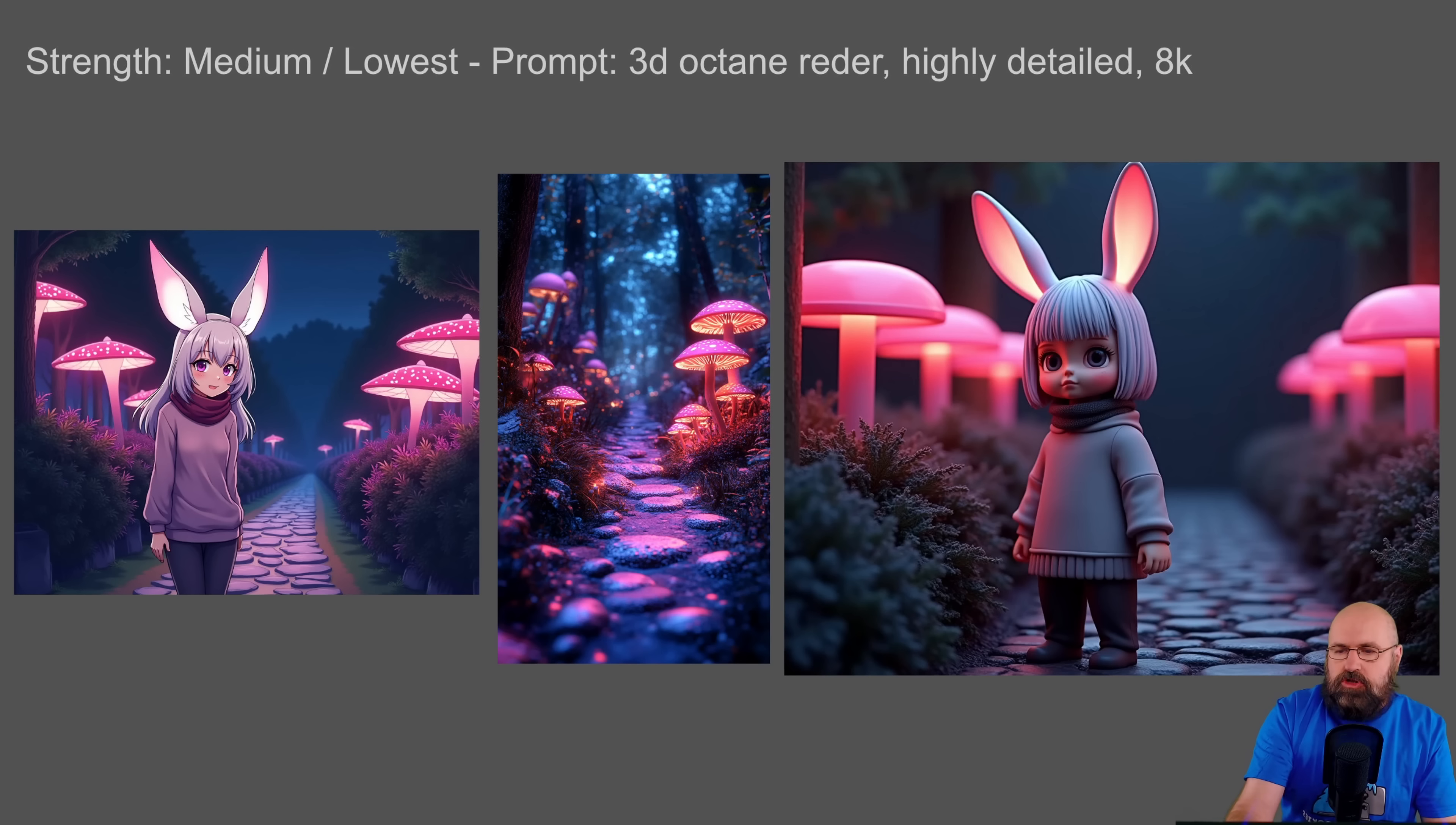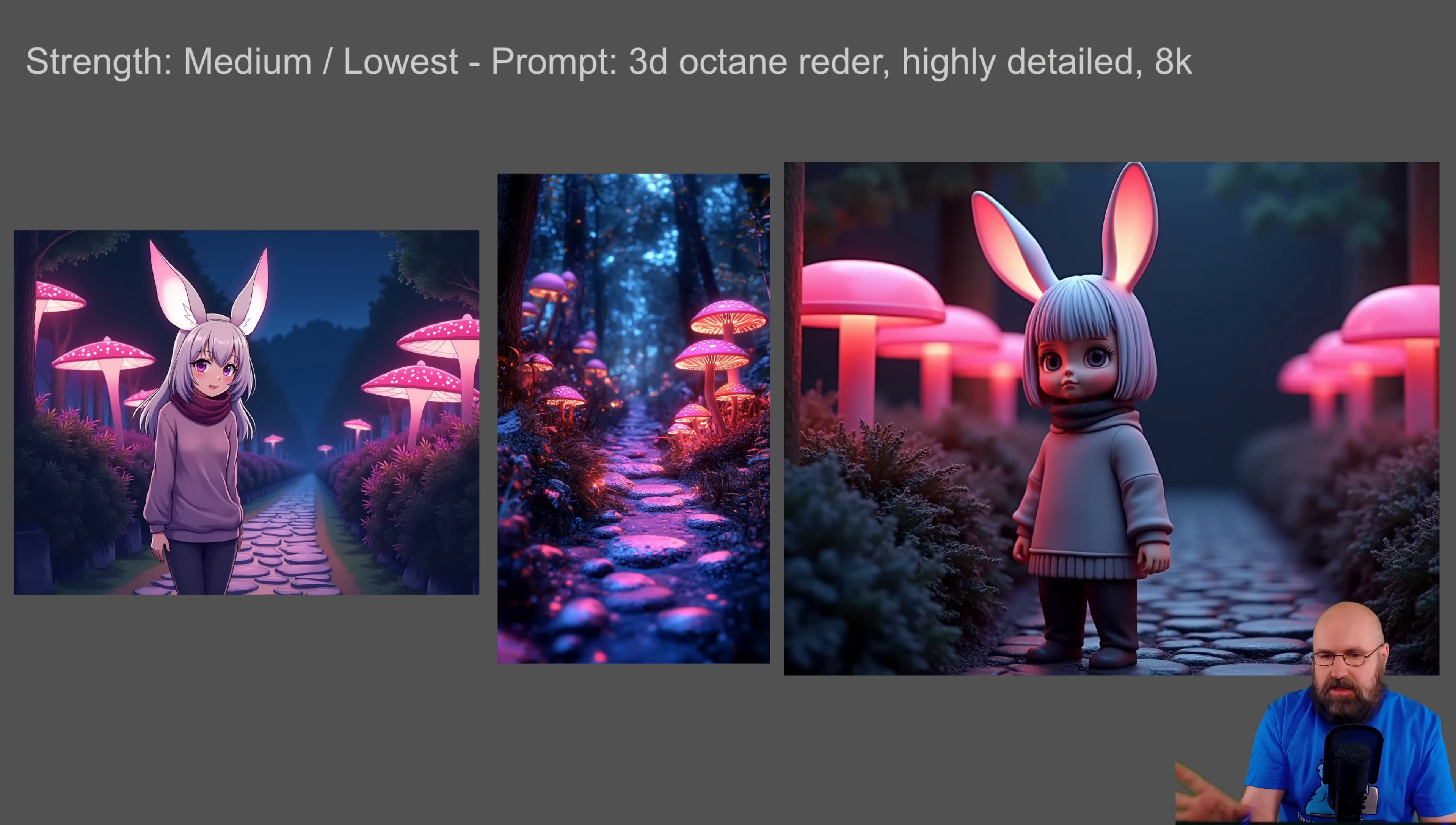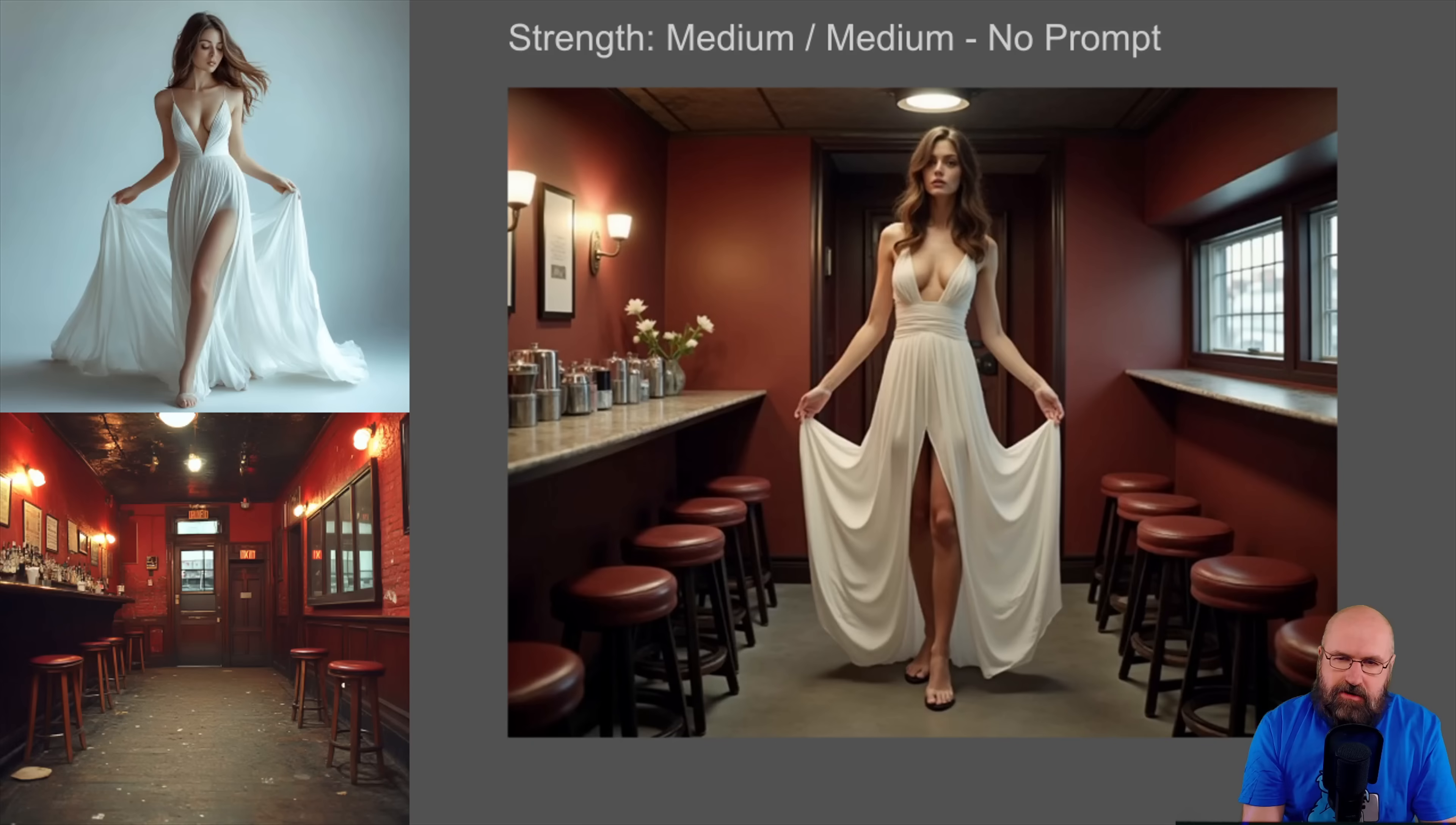I set the left image to medium and the image with the mushroom part to lowest. And this is the result we get, which is pretty cool. And I actually like also the glowing ears she's having here.